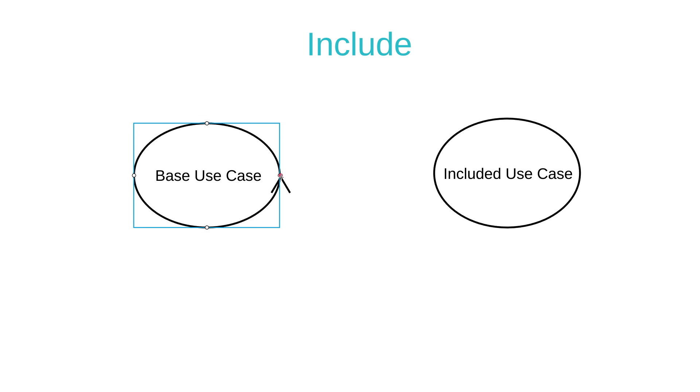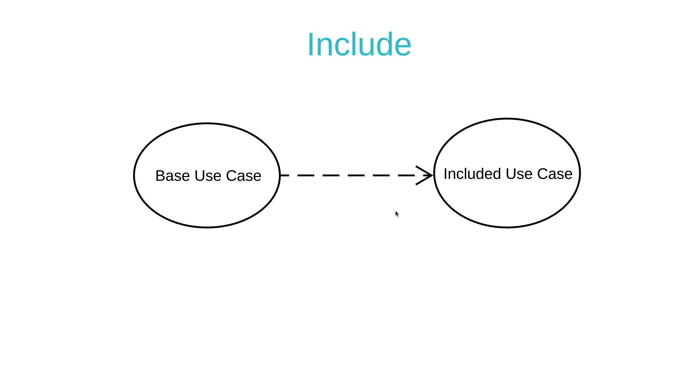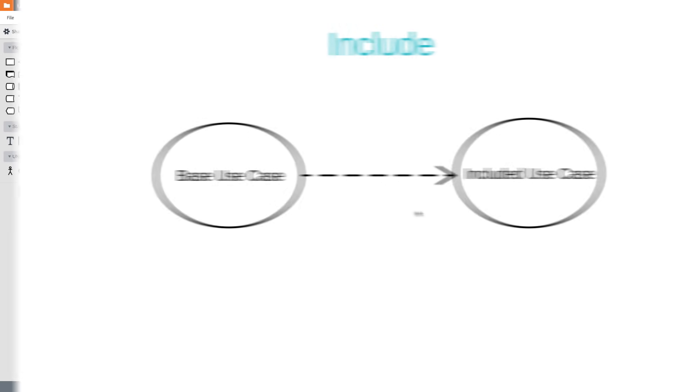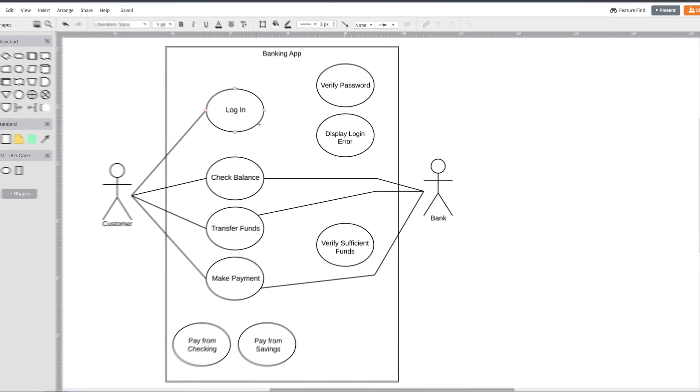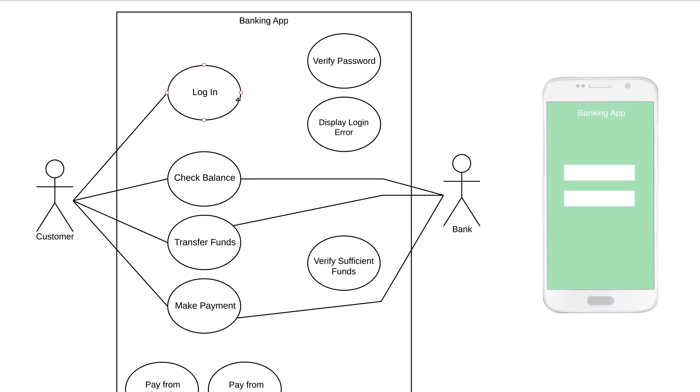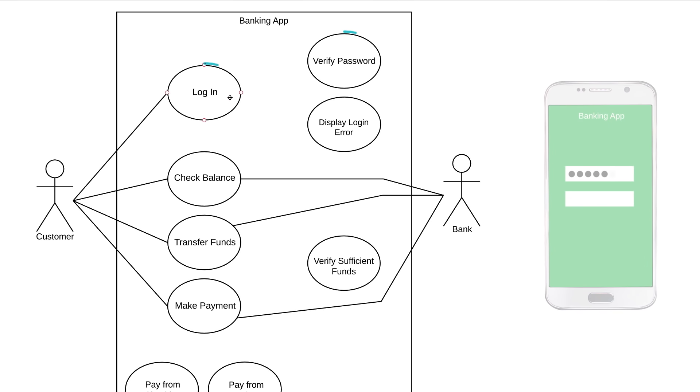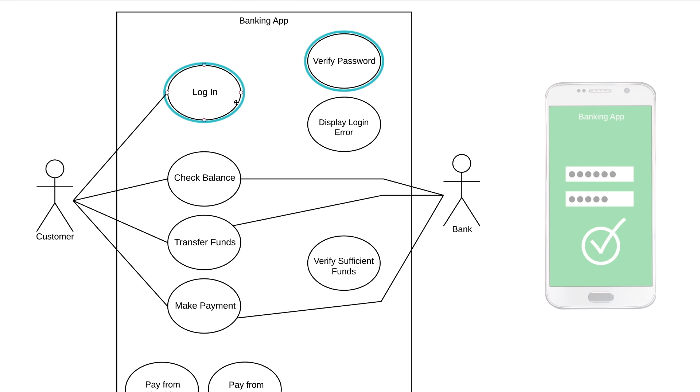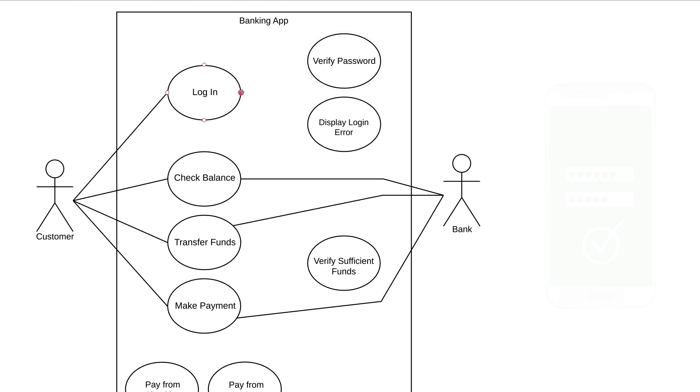When you have an include relationship, you draw a dashed line with an arrow that points towards the included use case. So in our example, Log In is the base use case and Verify Password is the included use case. Every time a customer logs in, our banking app will automatically verify password. This login use case won't be complete unless Verify Password is complete. So we draw a dashed line with the arrow pointing towards the included use case and we write include in double chevrons.